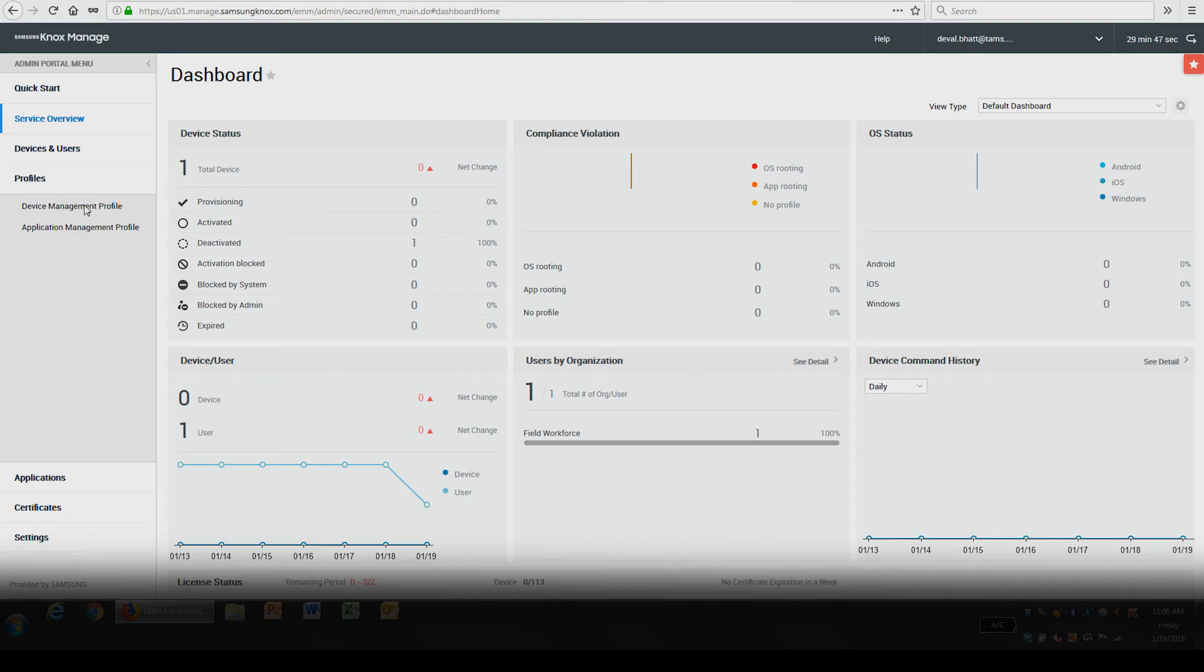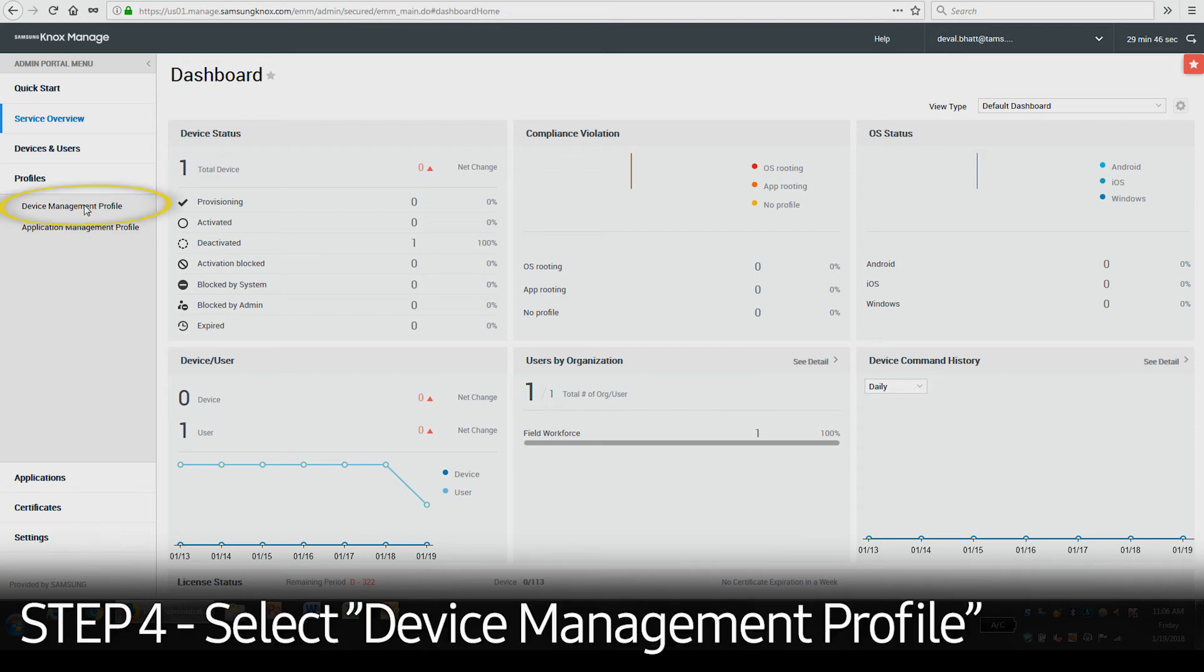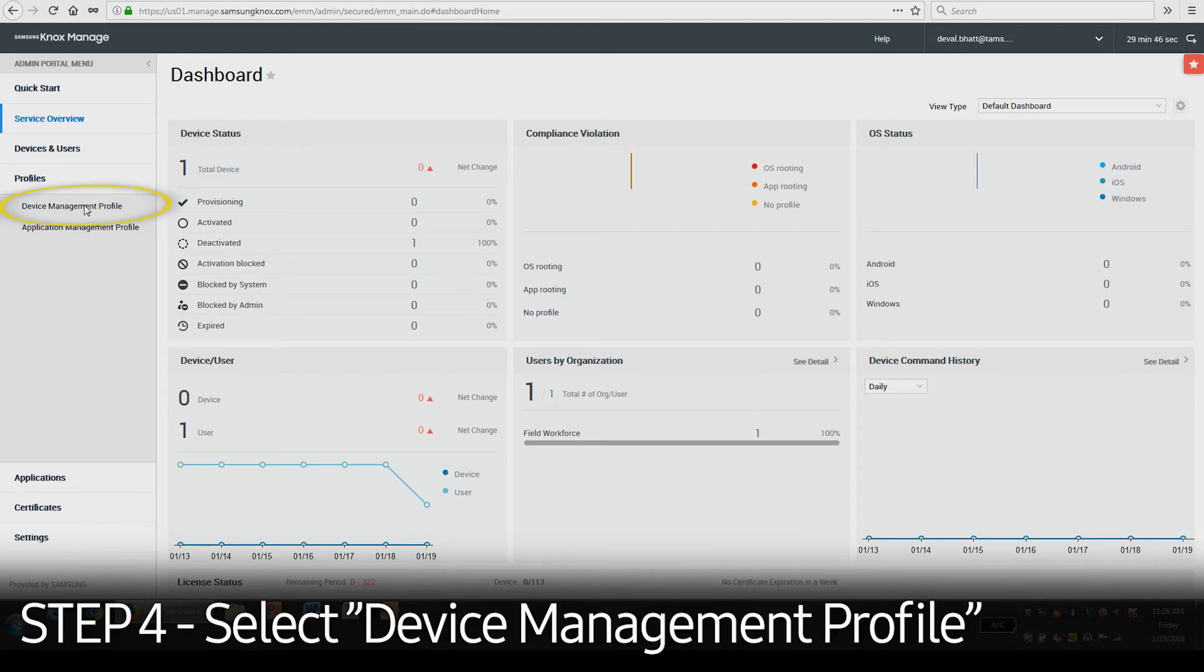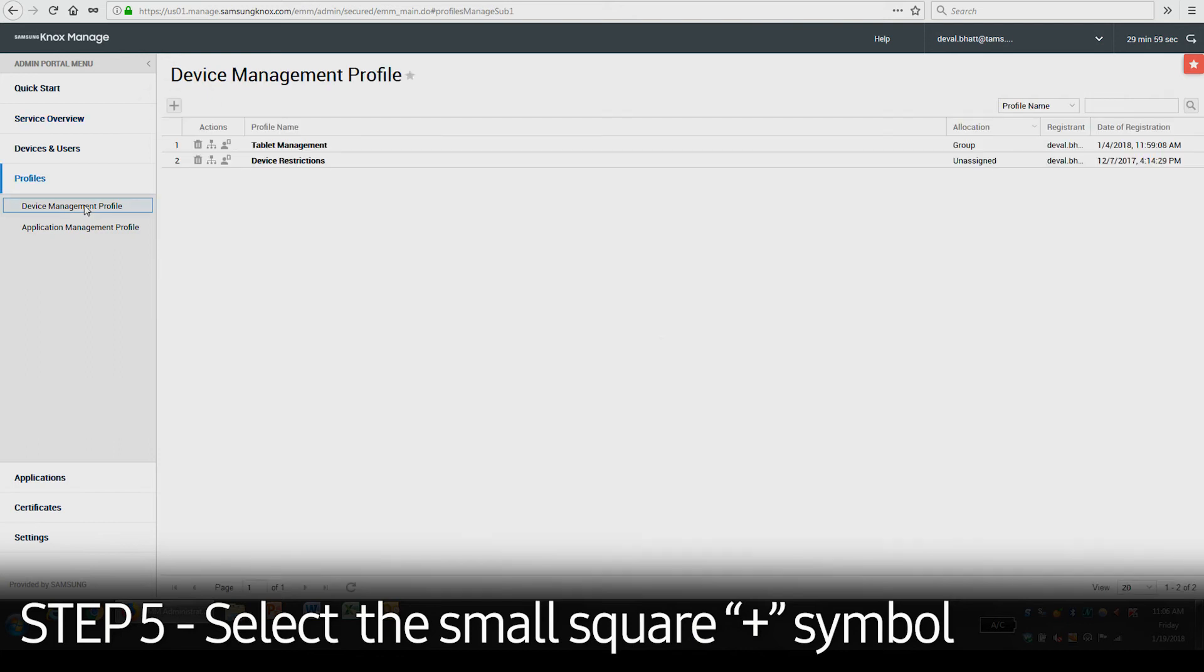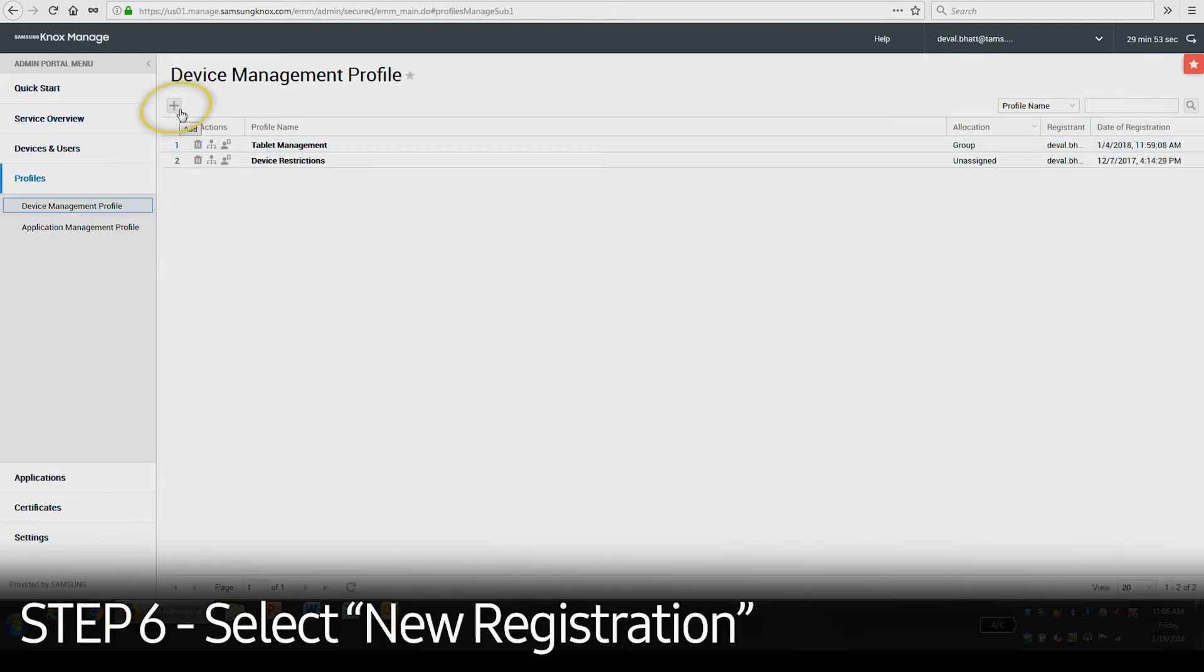In our example, we will add a new profile for managing device settings and restrictions. Select Device Management Profile and click the small square plus sign above the list of profiles. Then select New Registration.